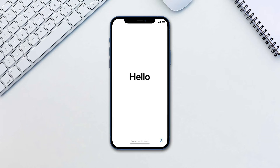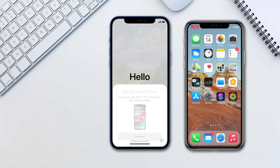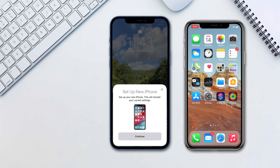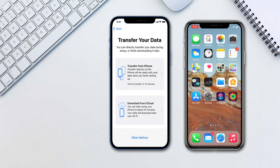To do this, turn on the iPhone and move the old iPhone close to it. You will be asked if you would like to set the new one up with your old iPhone. Tap continue when asked. Next, follow the setup instructions until you are asked to transfer your data. Tap transfer from iPhone.